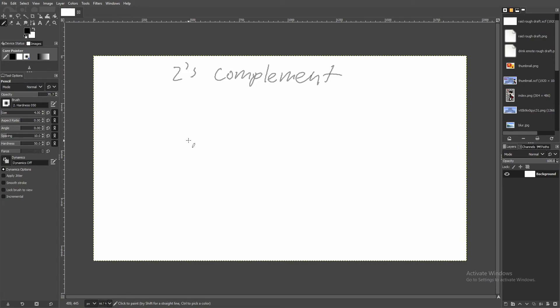Before we get to the actual Redstone part, we'll be going over the logic behind subtraction. One thing I want to clarify is that we're not actually going to be subtracting here — we're going to be adding negative numbers. This is a really significant difference because the logic behind pure subtraction and addition is fundamentally different.